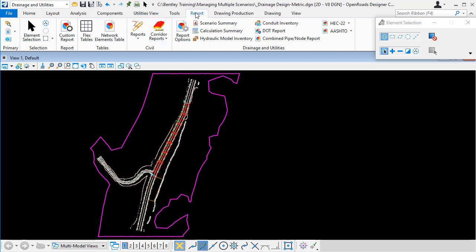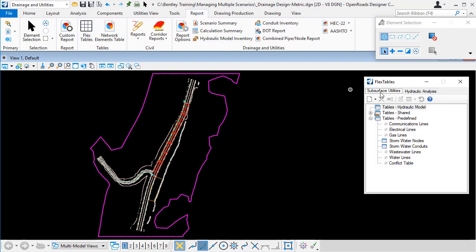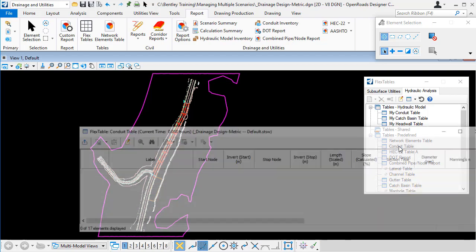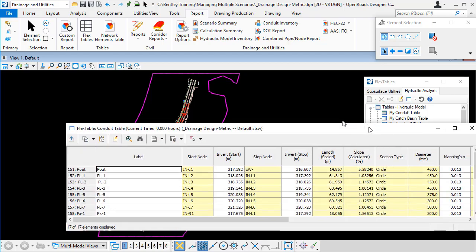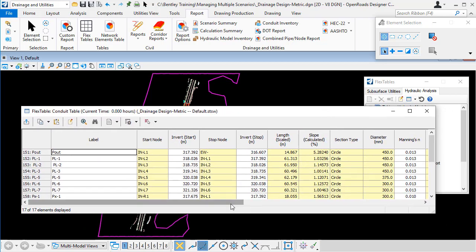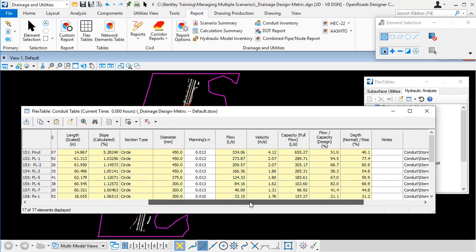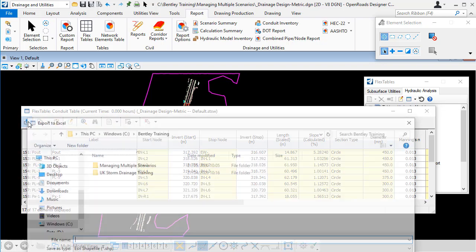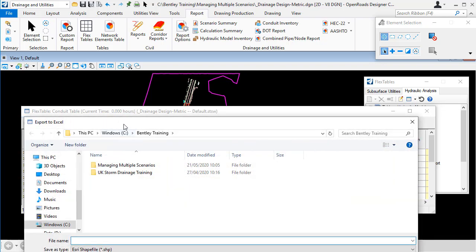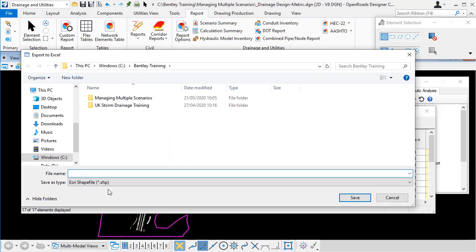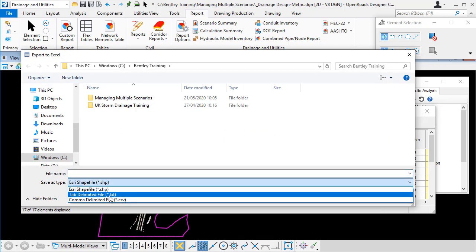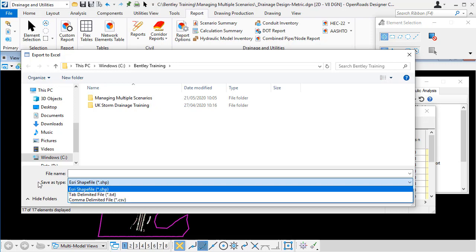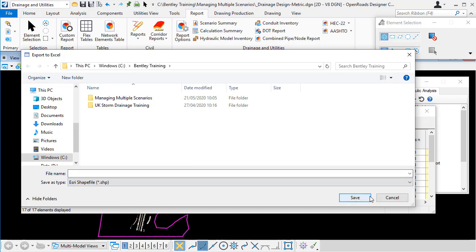So on the report ribbon there are a number of options. Flex tables, for example, lets us use predefined flex tables, for example the conduit table here. And we can use the export to file option and choose to export to a text or to a CSV file.